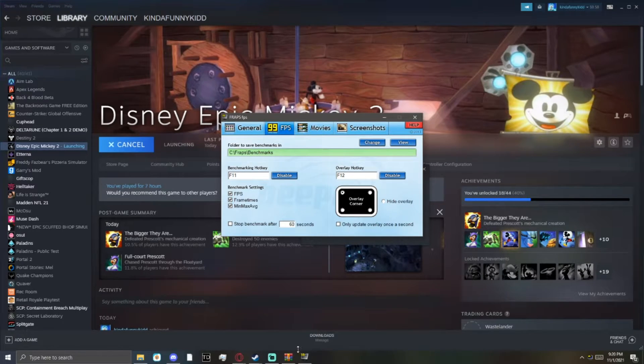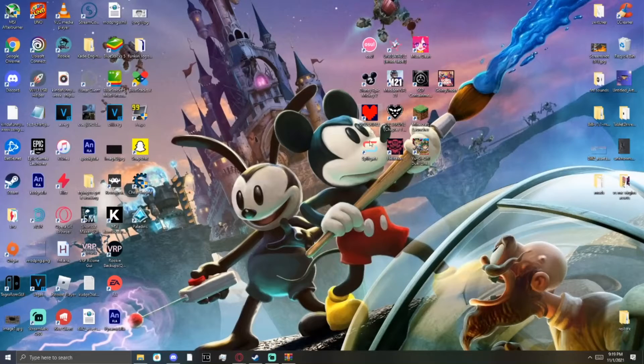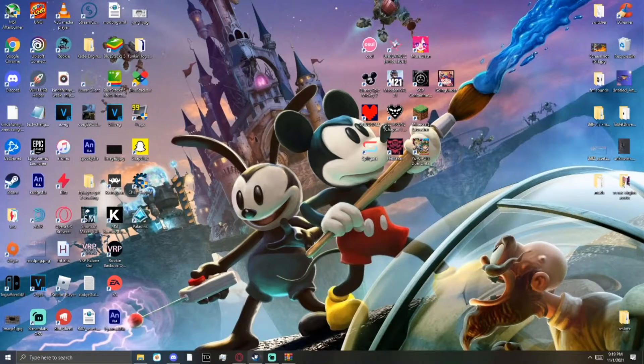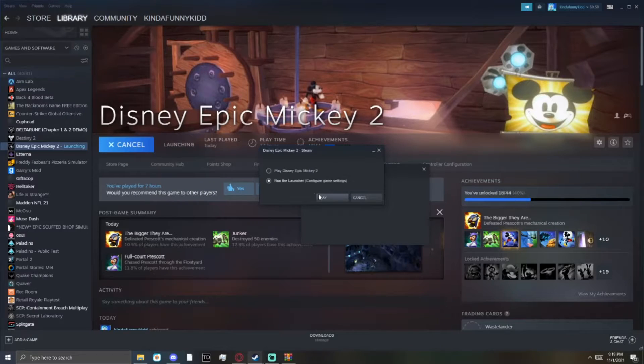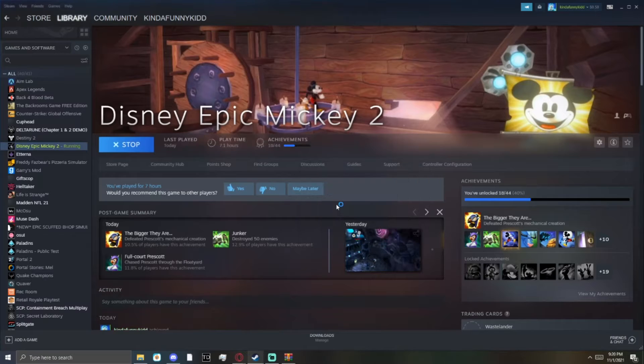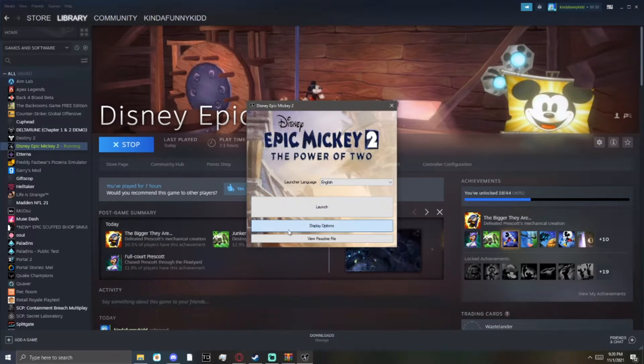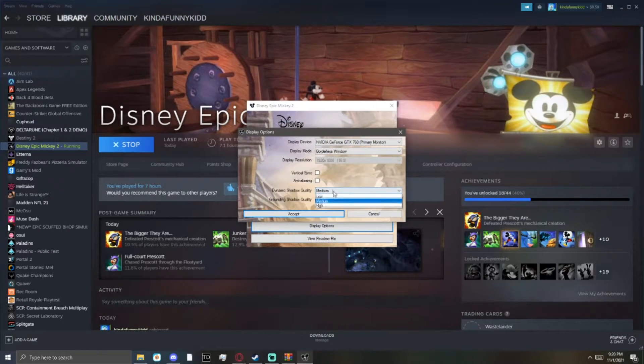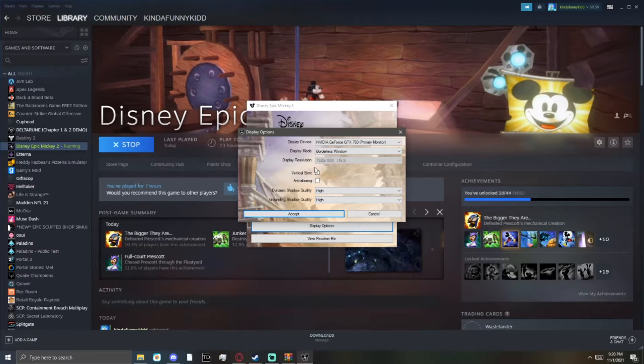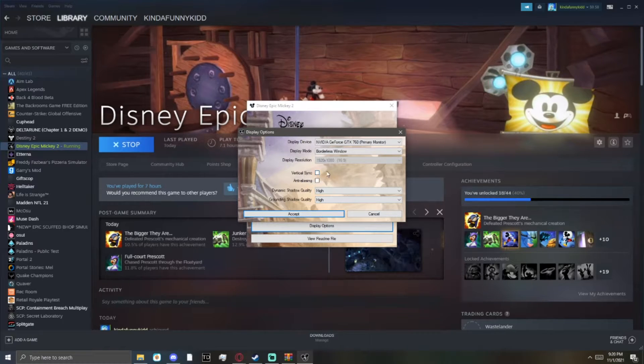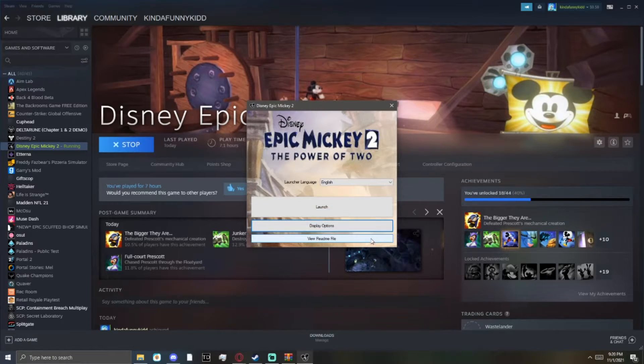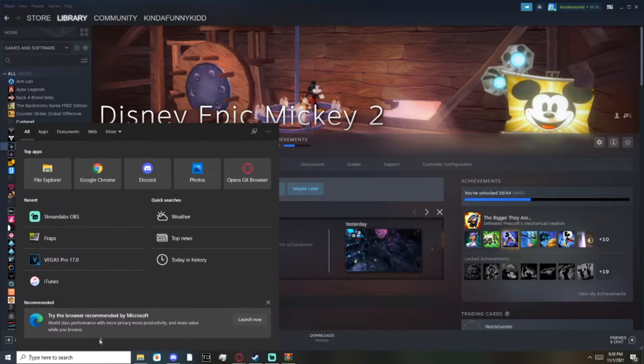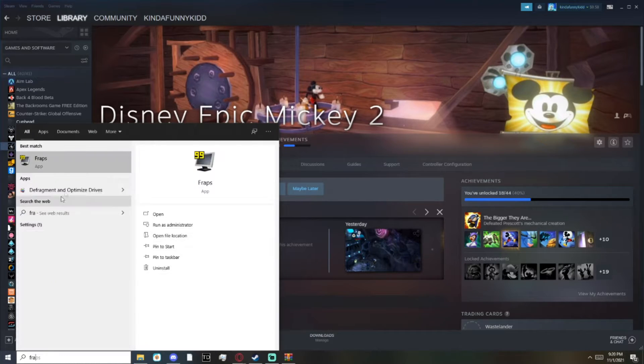Now once you've done that, the next thing you want to do is open Steam and open Epic Mickey 2, but open it from the launcher. So you want to set these two settings off: Anti-aliasing and V-Sync. Because it starts to mess with the speed of things and the physics are all wobbly and janky.